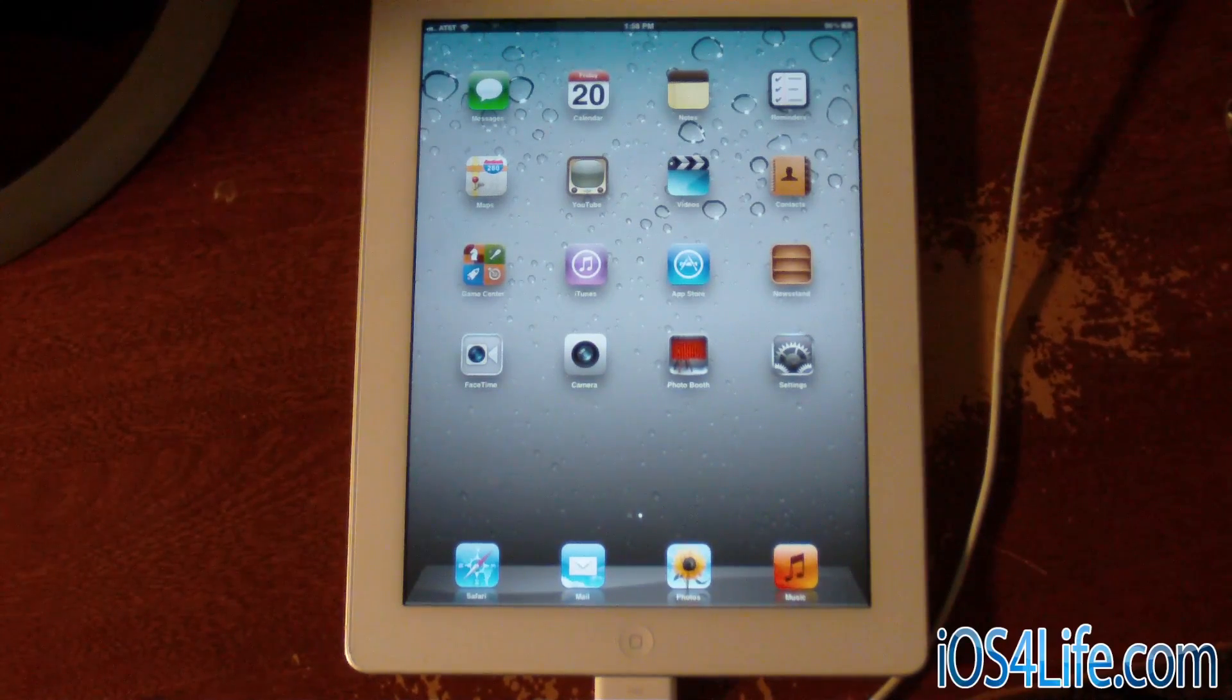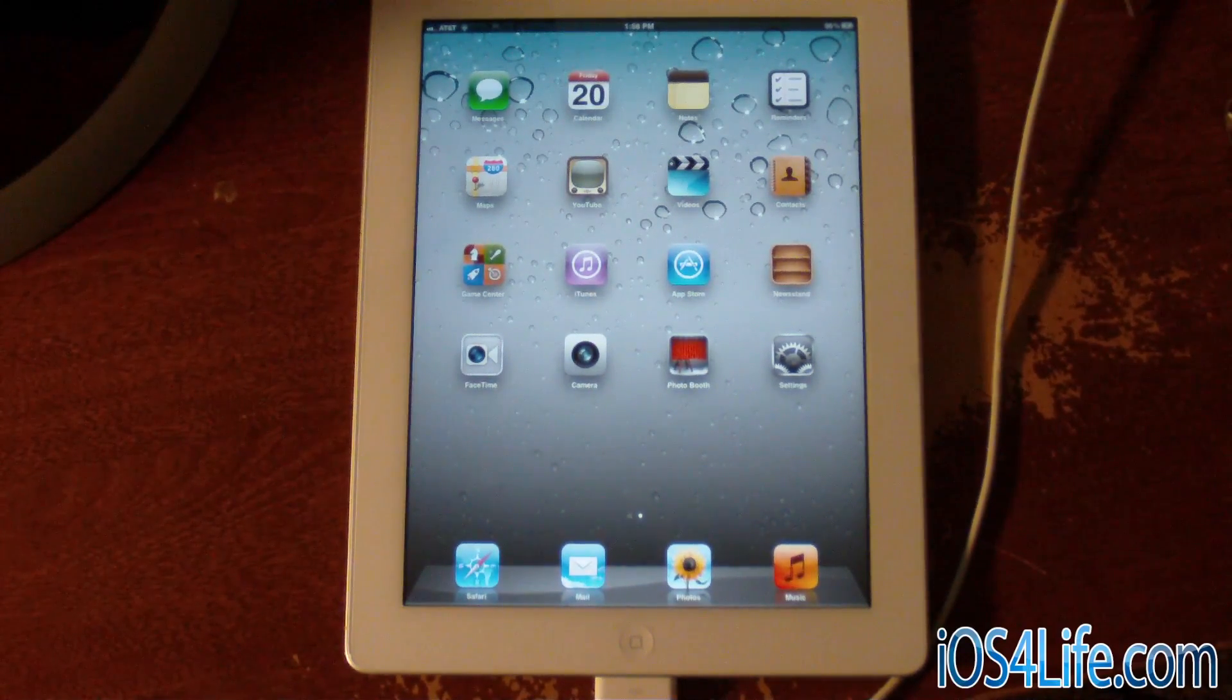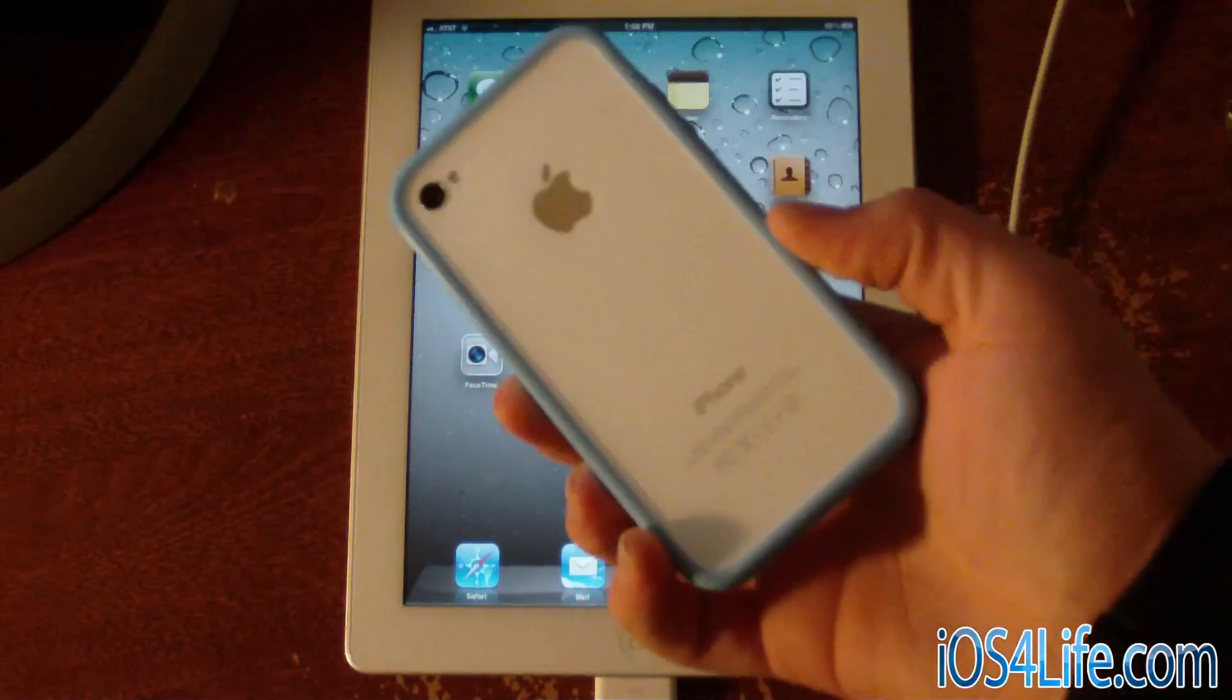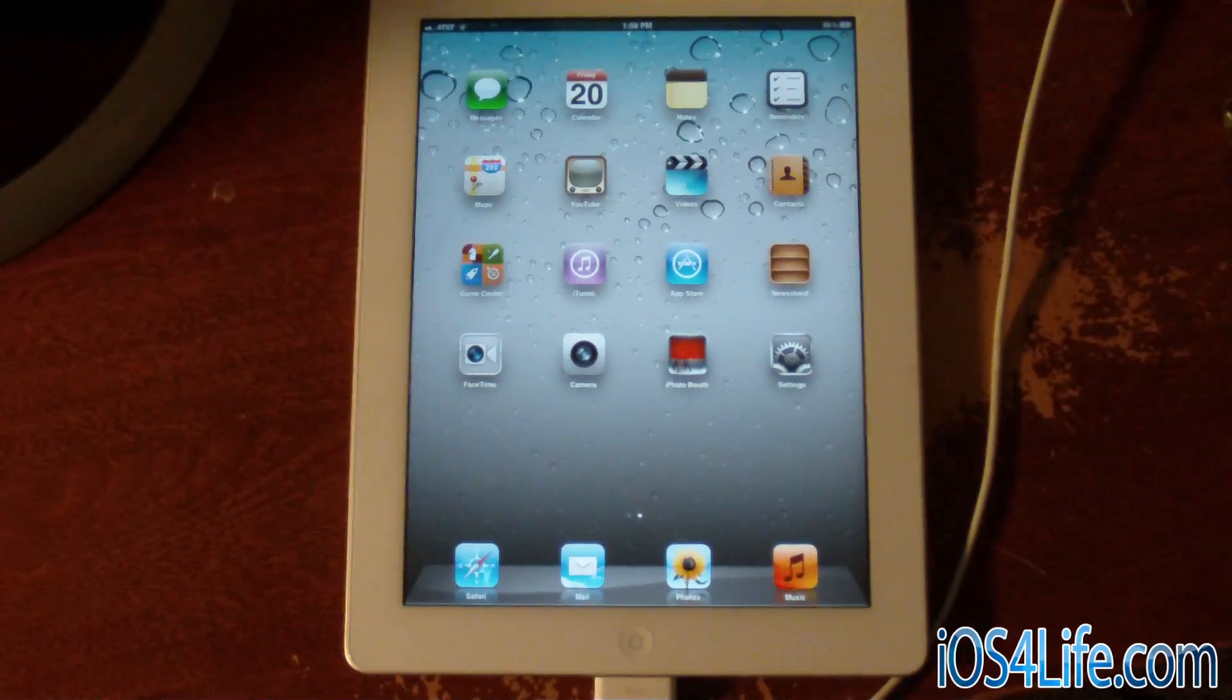Hey guys, it's Mr. EJ's Tech here, and today I'm going to show you how to jailbreak the iPad 2 or the iPhone 4S on iOS 5.0.1.